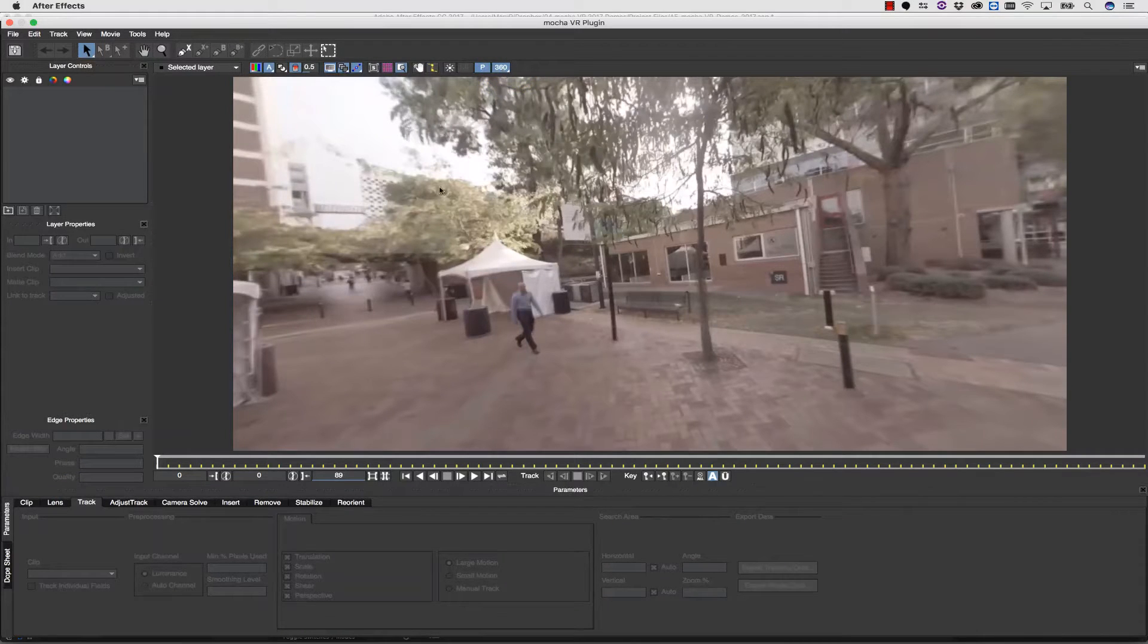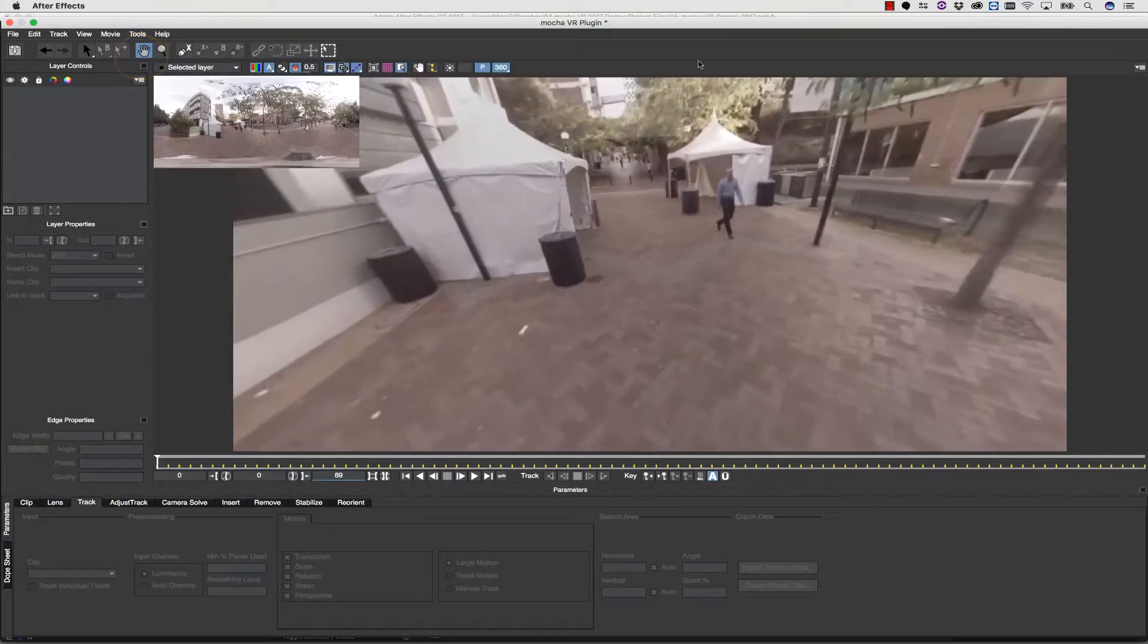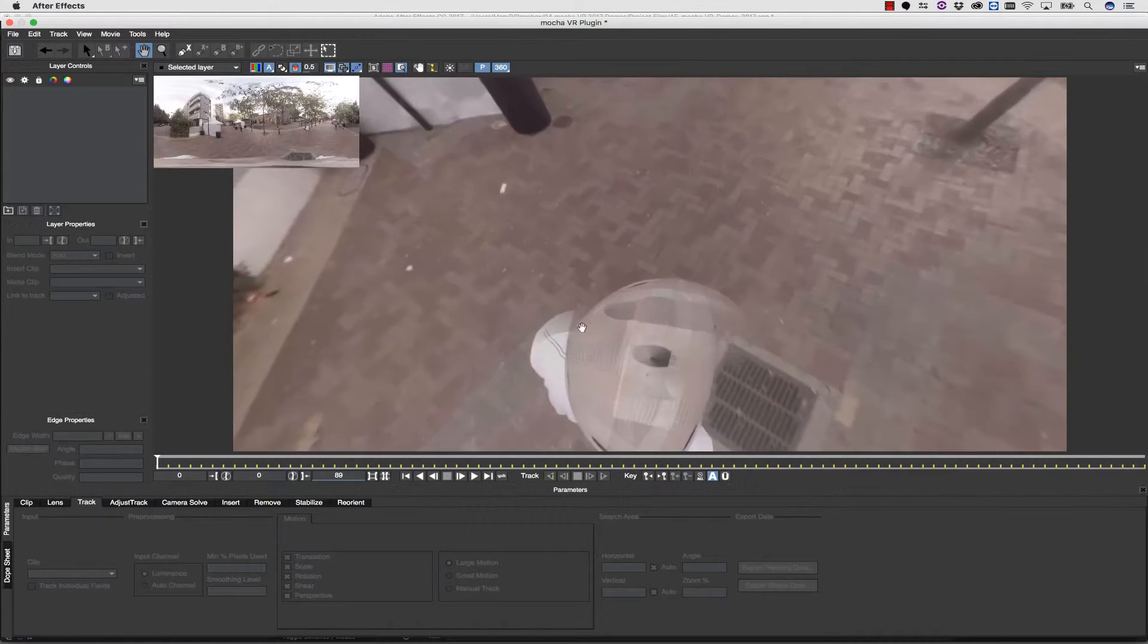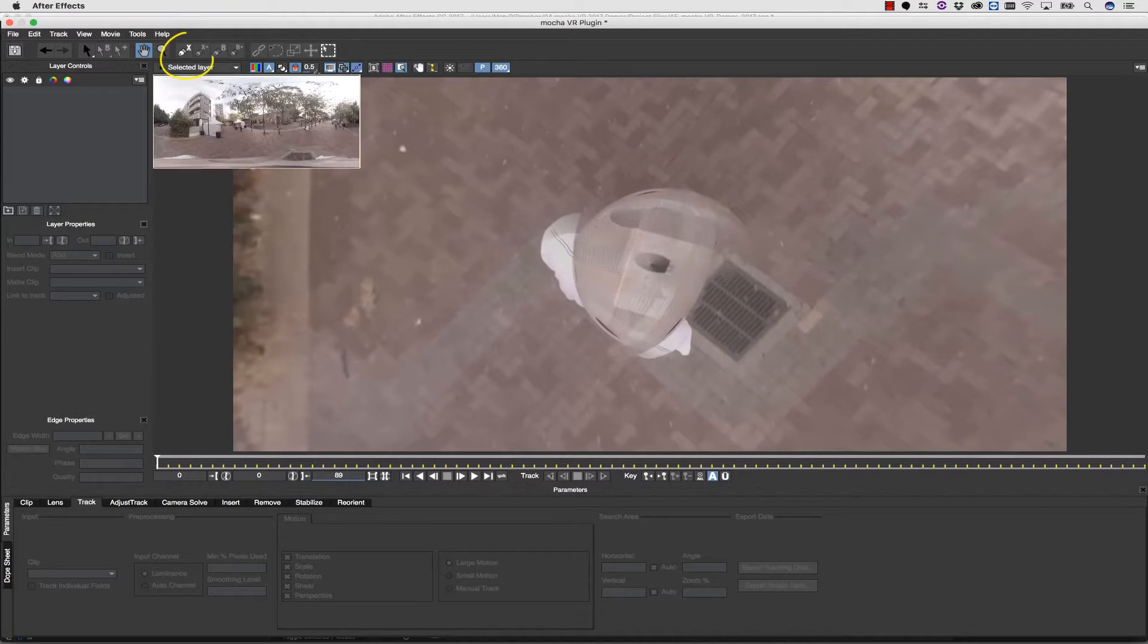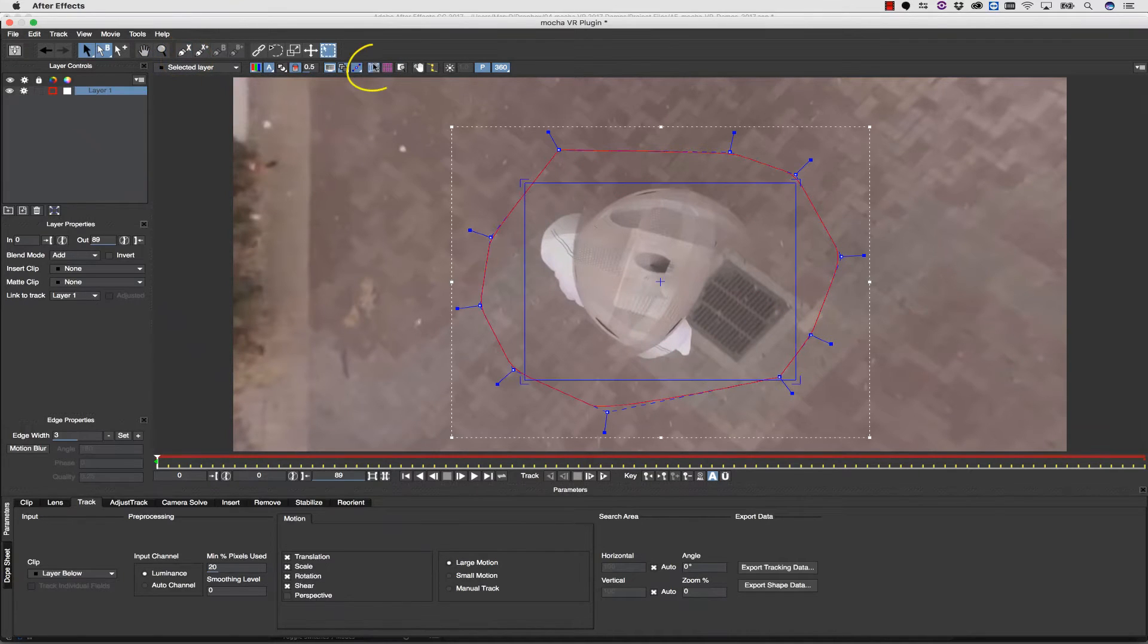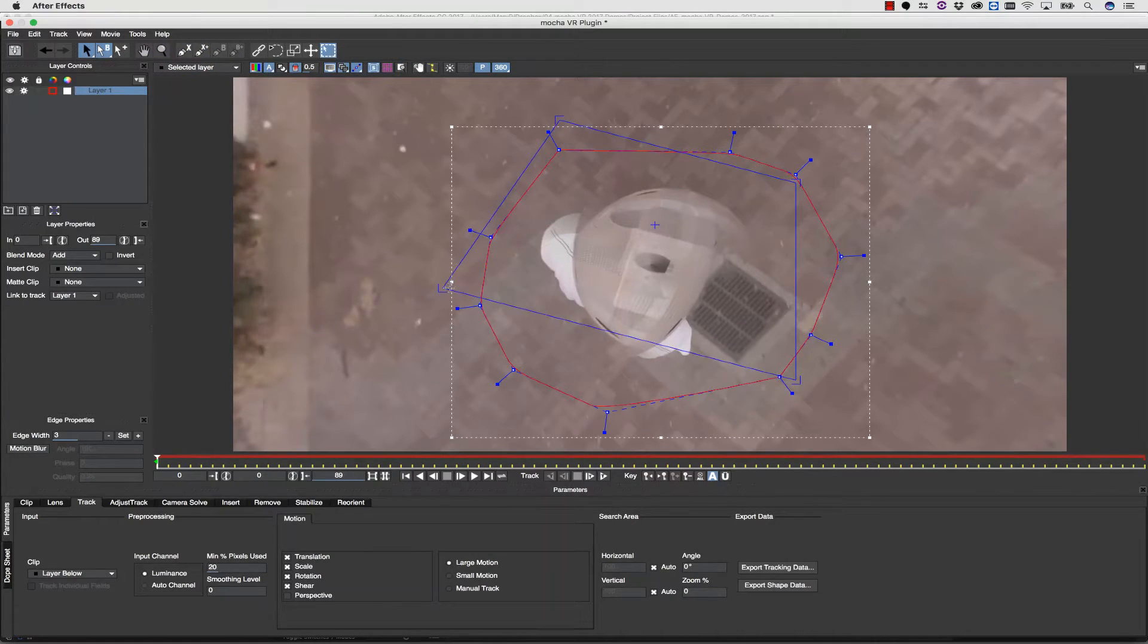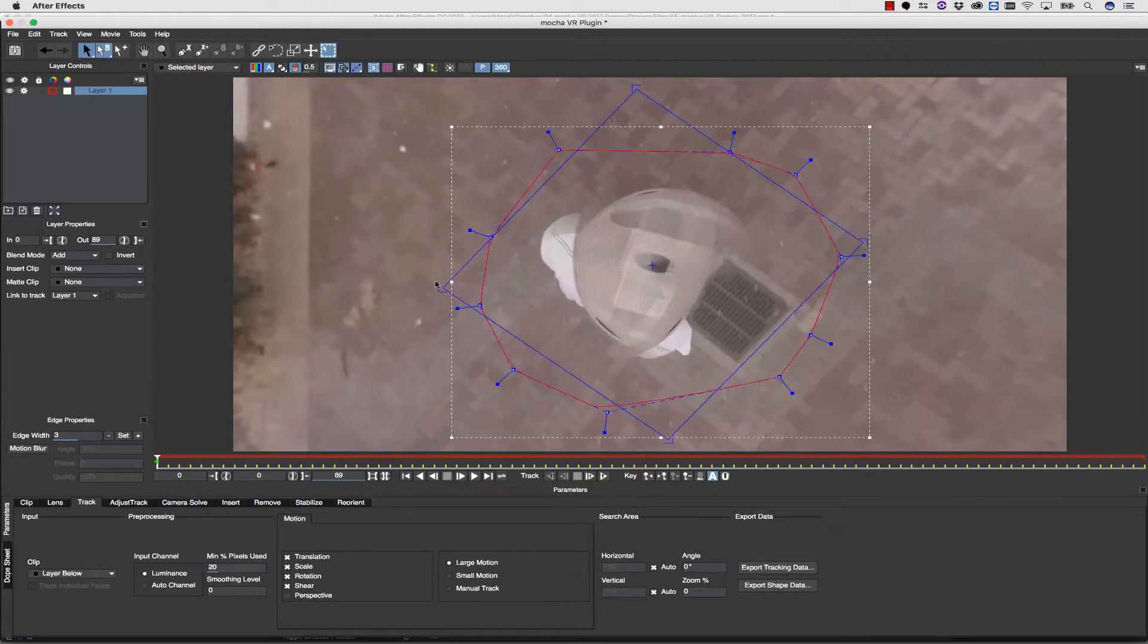We can simply use our Pan tool to find the object we want to remove, and then we can use X-Spliance to draw a shape around it. From here, we can align our Surface tool to the object that we want to replace with a patch.